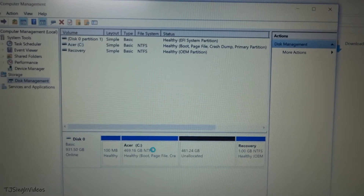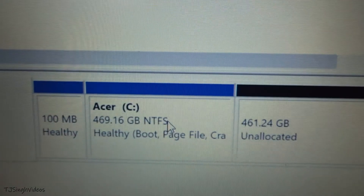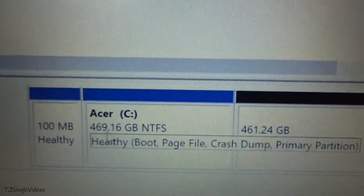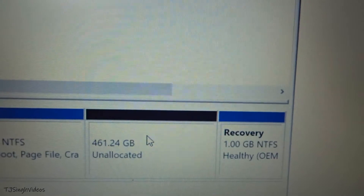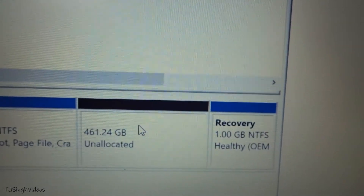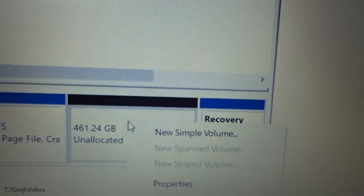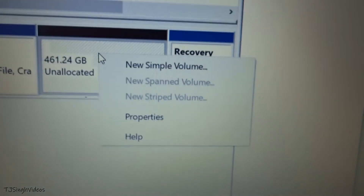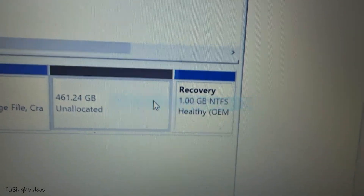It will create unallocated space from the C drive and take a couple of seconds. As you can see, my C drive is now around 469 gigabytes and I have around 461 gigabytes of unallocated space. I will right-click on it and go to New Simple Volume to give it a name.